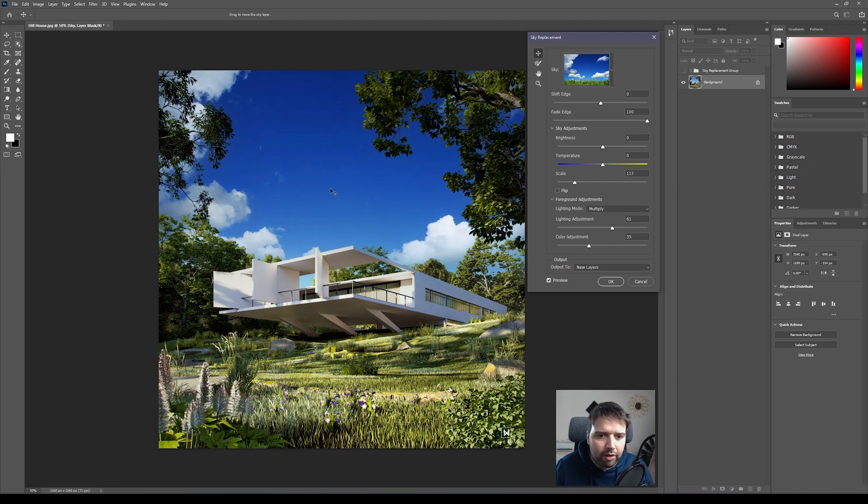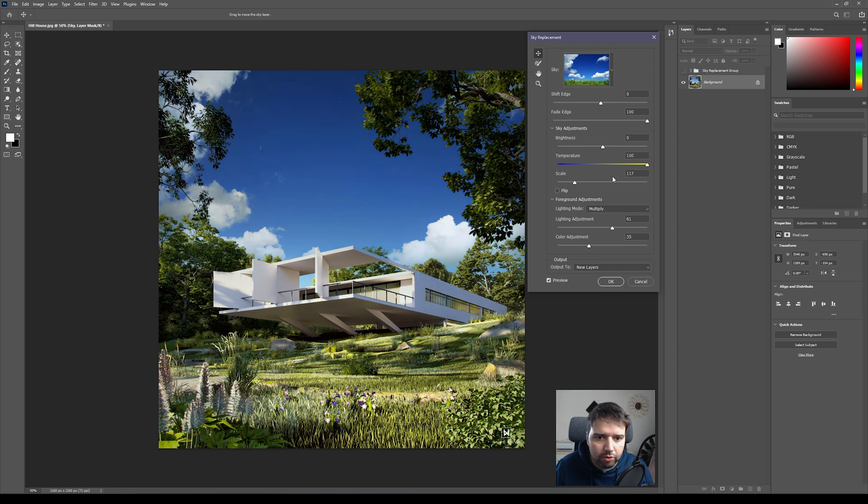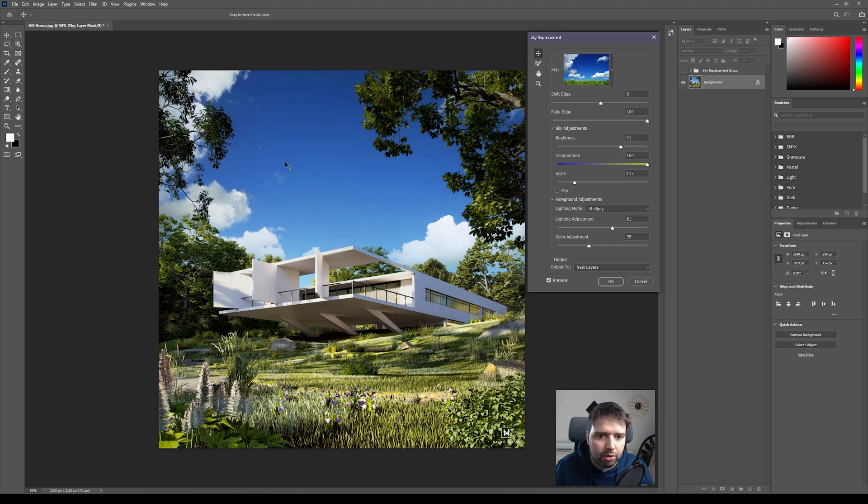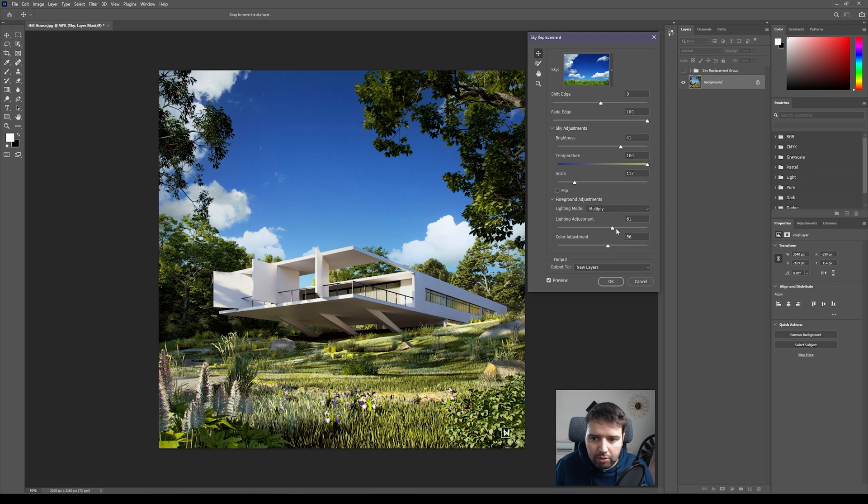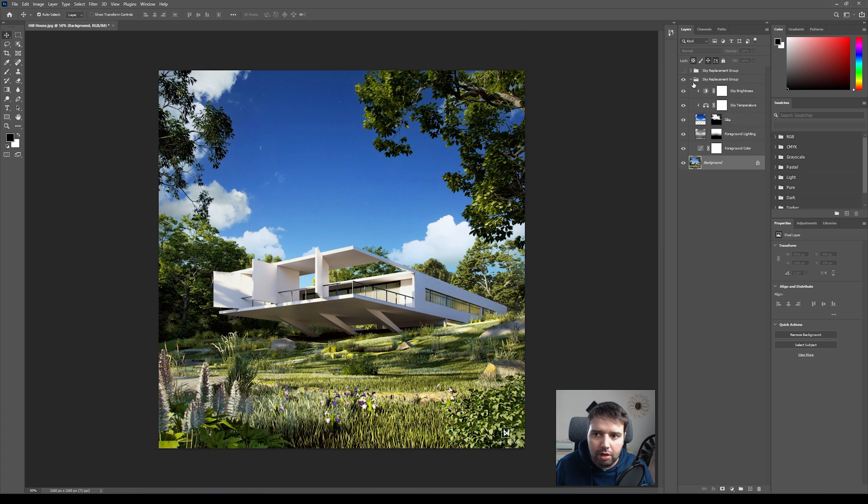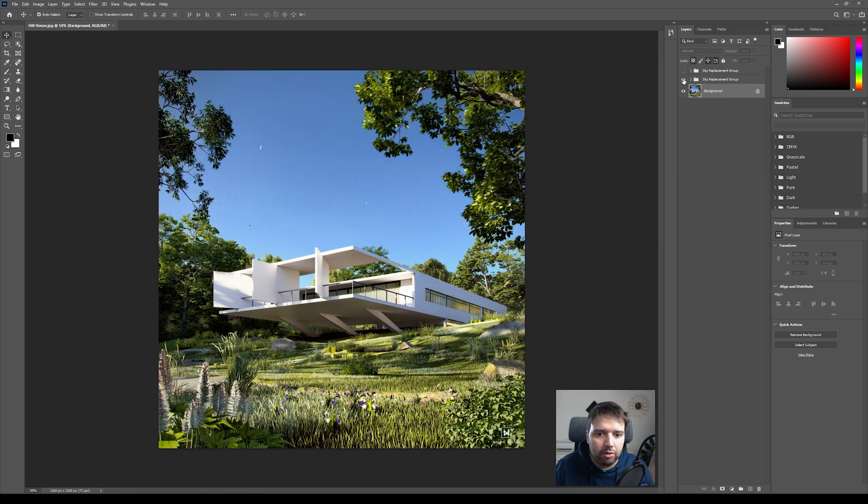Let's say one sky like this - I think it's too cold this sky, so I'm going to increase the temperature just for the sky and maybe the brightness as well a little bit. So we're trying here just to match it with the scene and maybe color adjustment and lighting, a little bit more light.